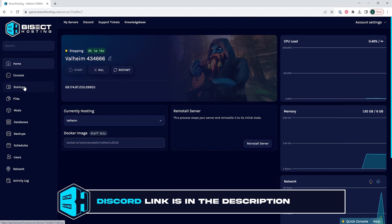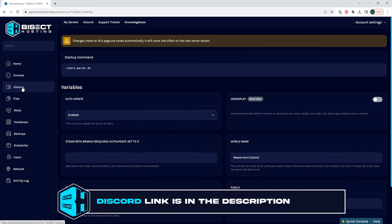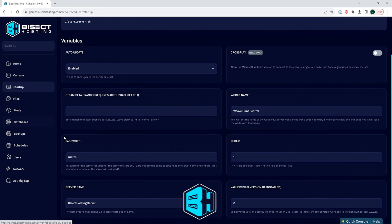We will then go to the startup tab and navigate to where it says password.